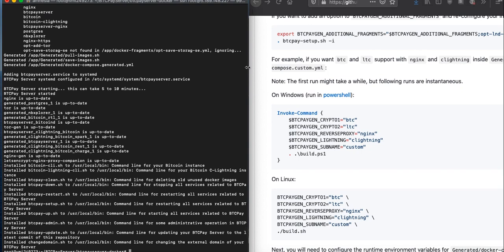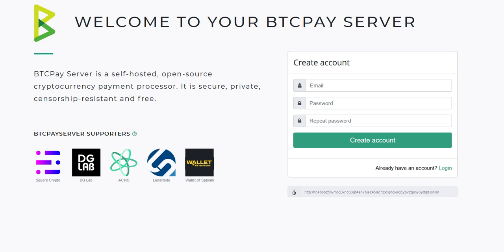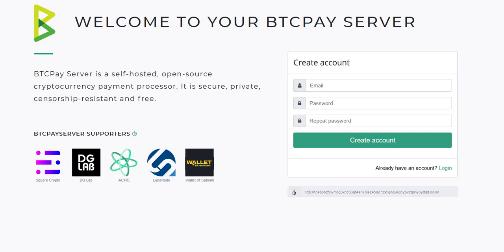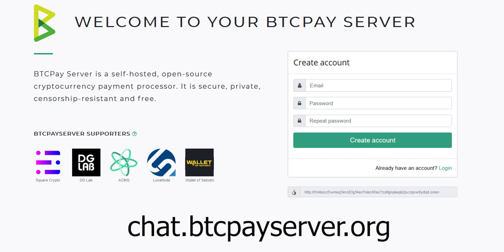BTCPay Server will rerun the process with the pruned node. When altering data, the process is much faster than the initial setup. Now just visit your BTCPay Server host — the domain name we set up in our first environment variable, in my case btcpay.sh. From here you just need to register your account and wait for the synchronization process to finish, which may take one to three days depending on server performance. I hope you found this video helpful. If you face any troubles, check our documentation, and if you have questions, our community is ready to help at chat.btcpayserver.org.